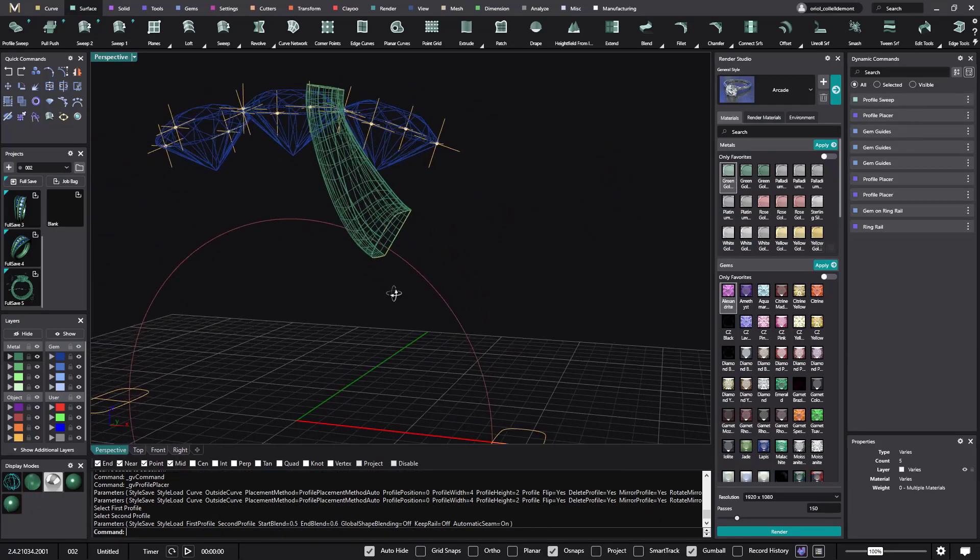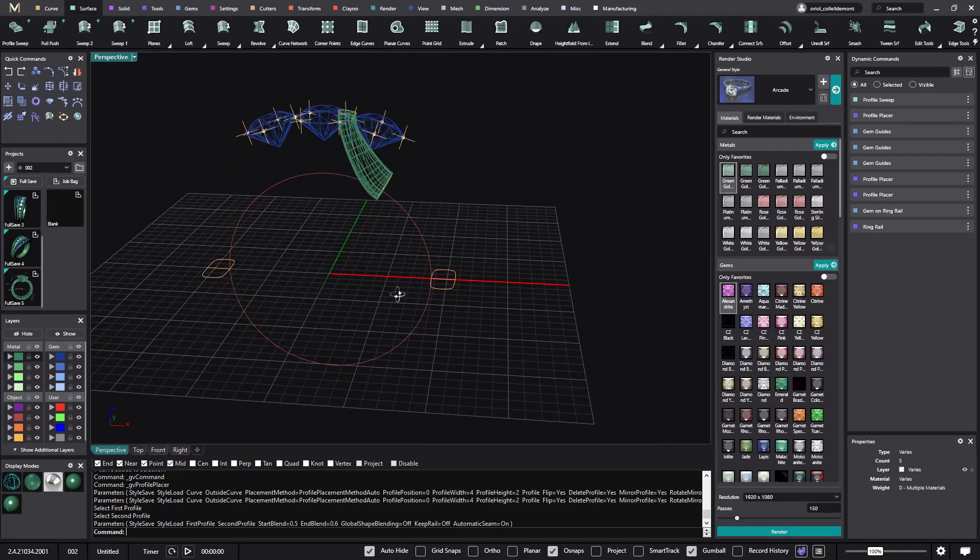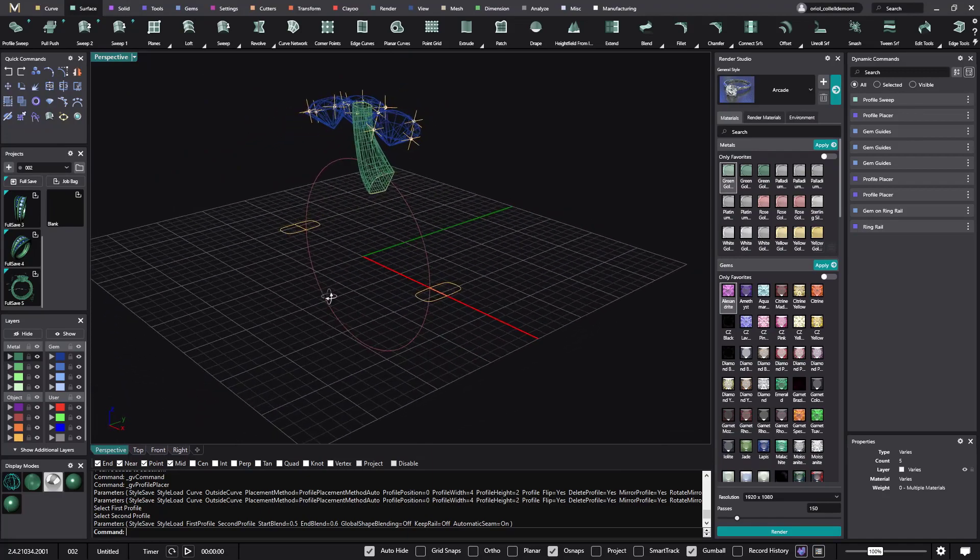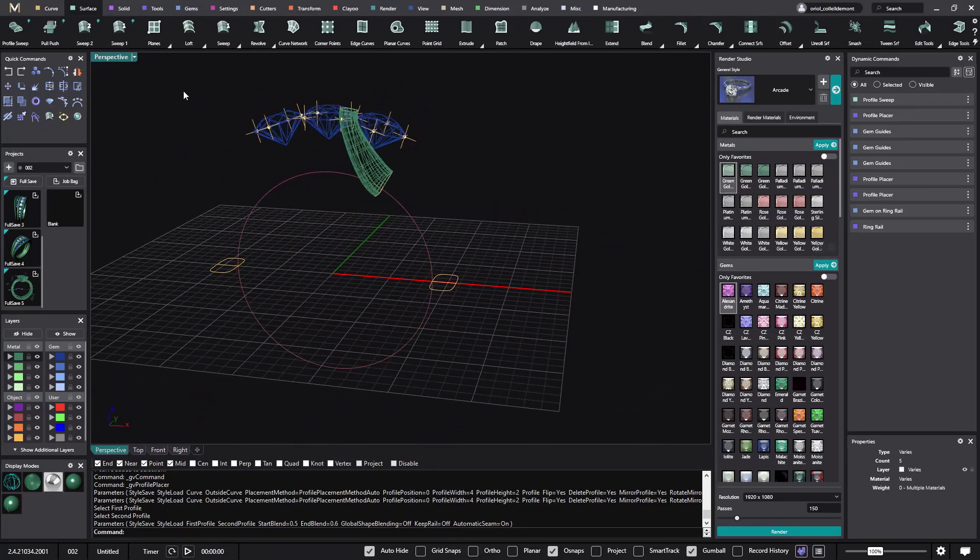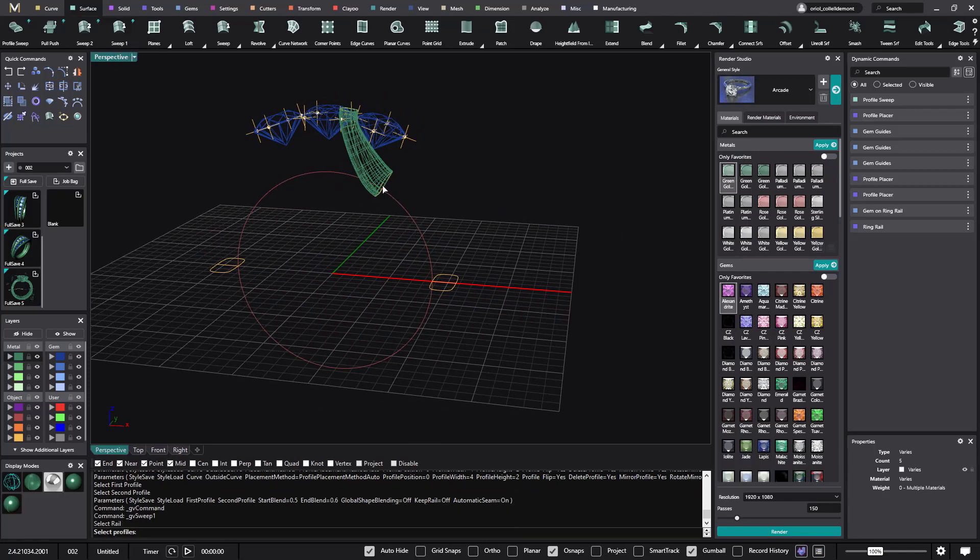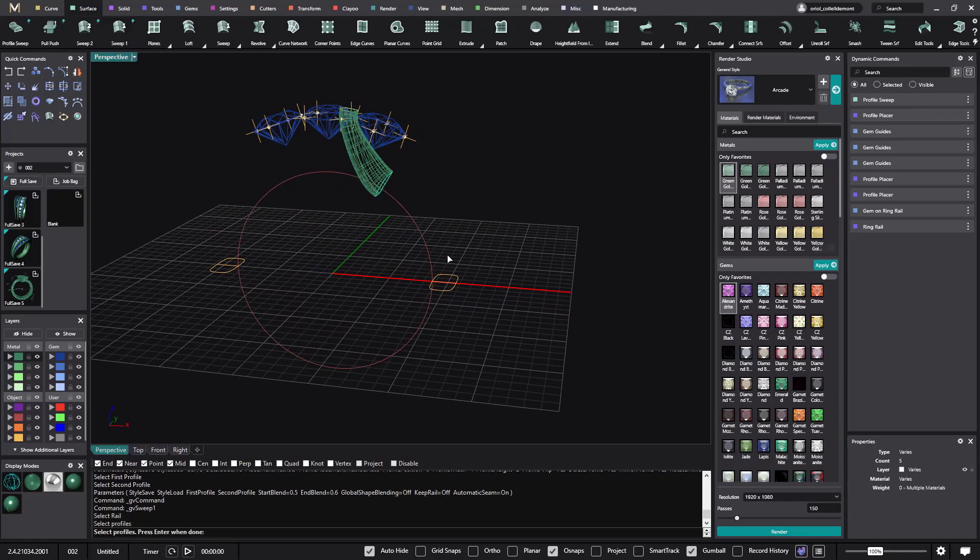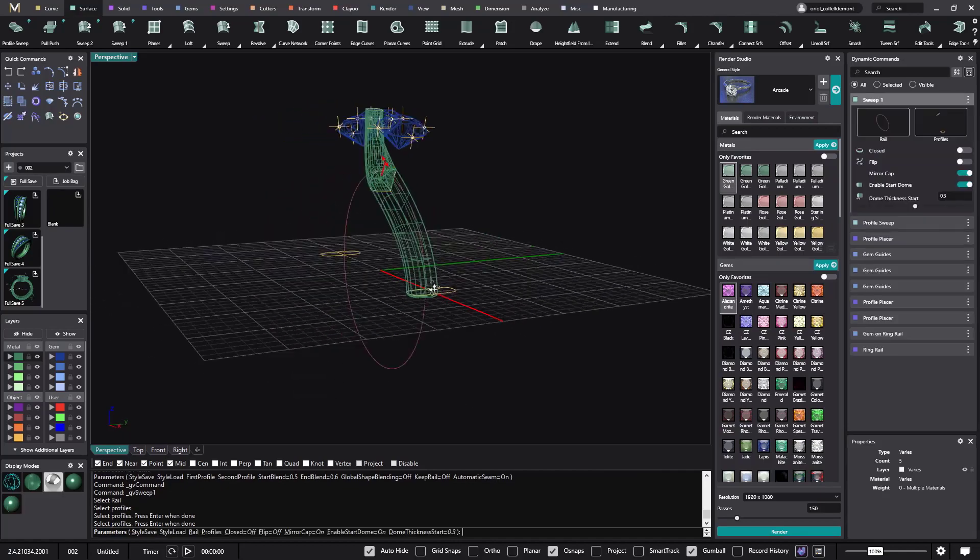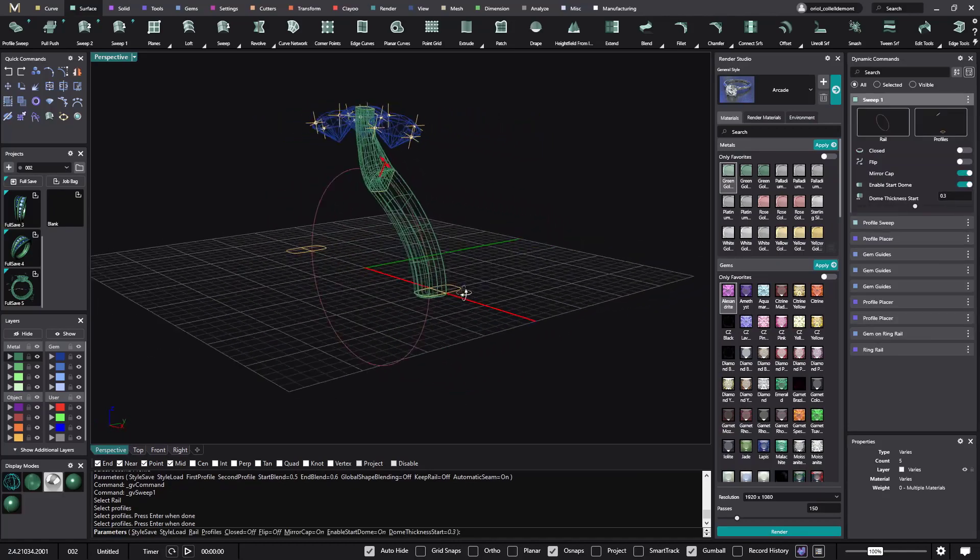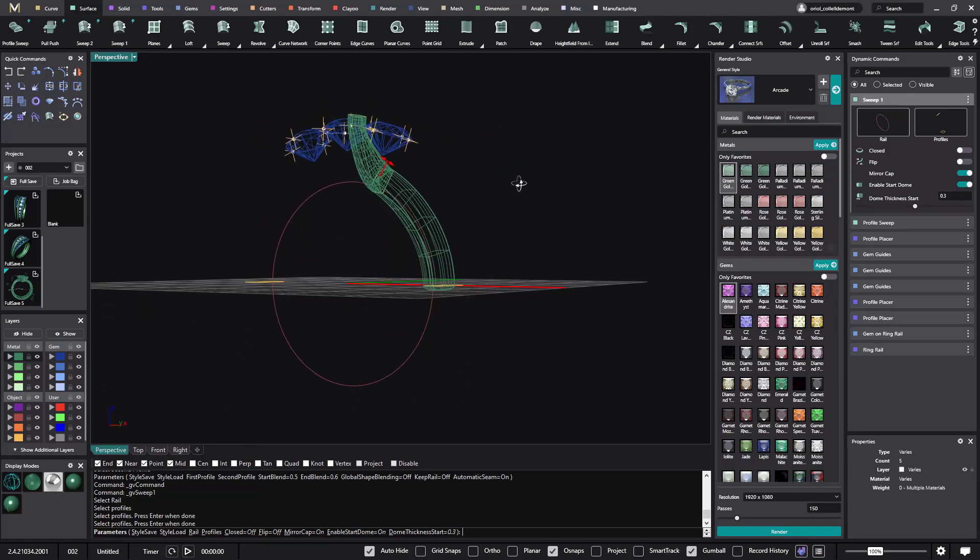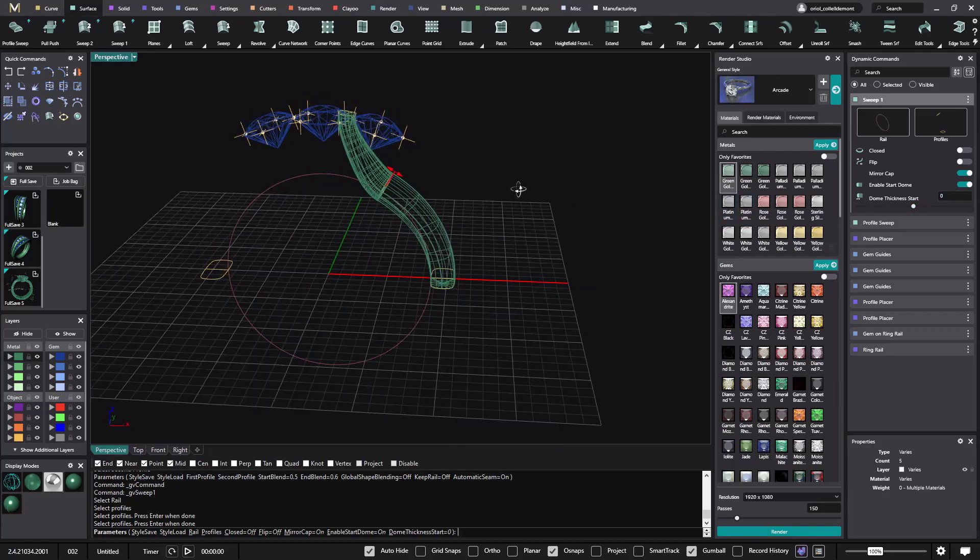Alright. So I will keep this like that. And then I will do a sweep with these two guys here. Alright. We can keep it open or close. It doesn't matter.